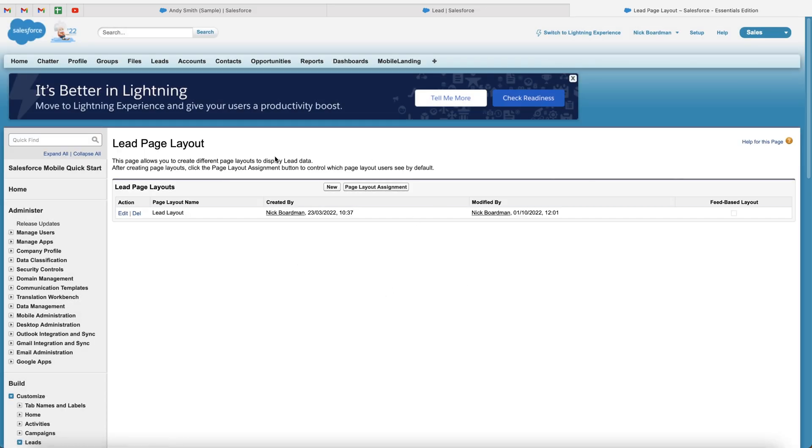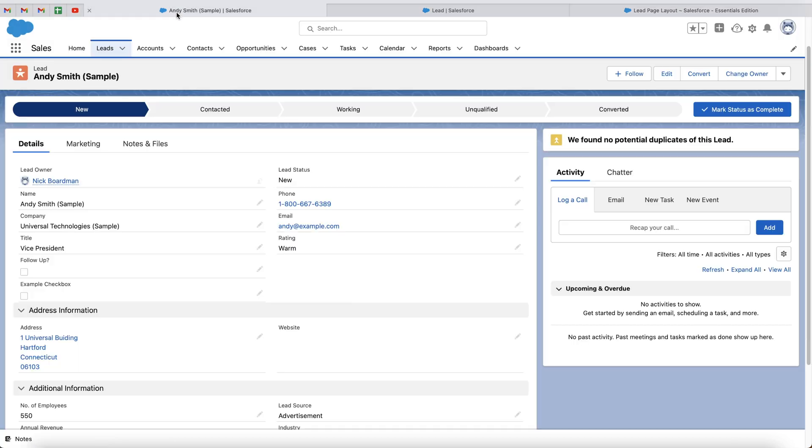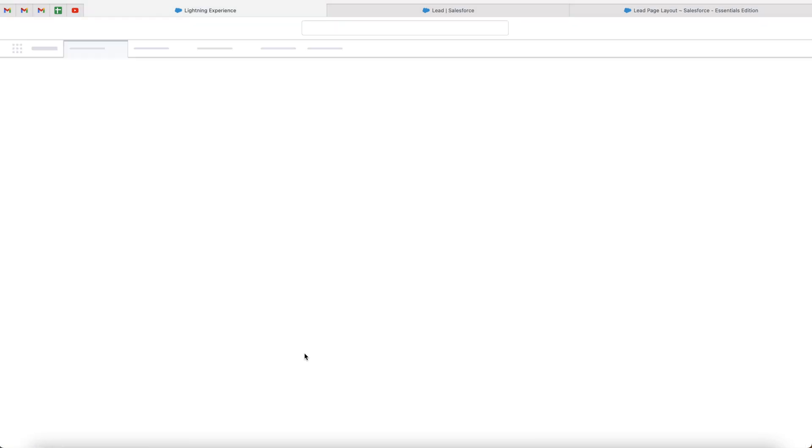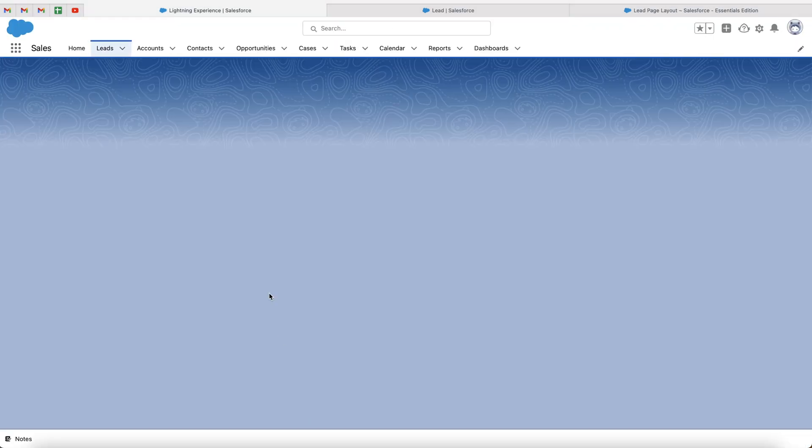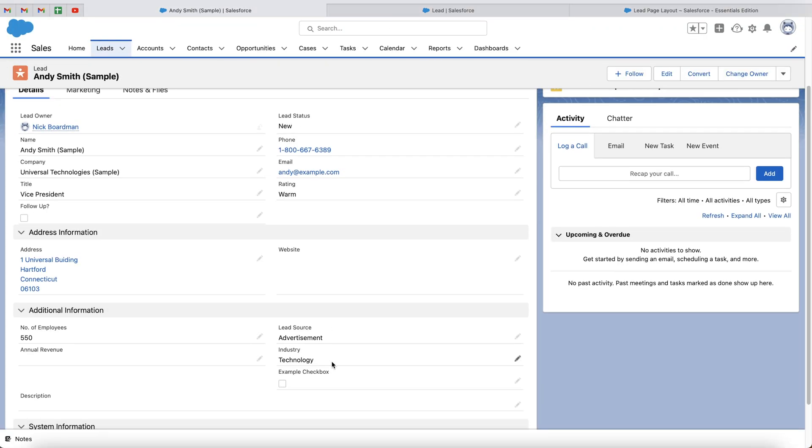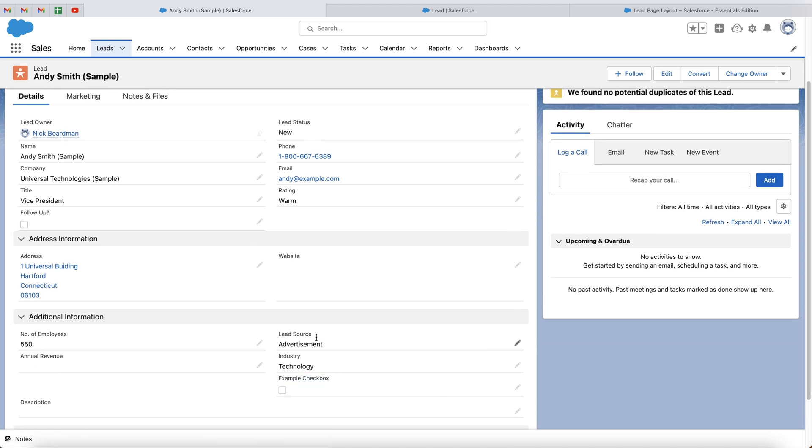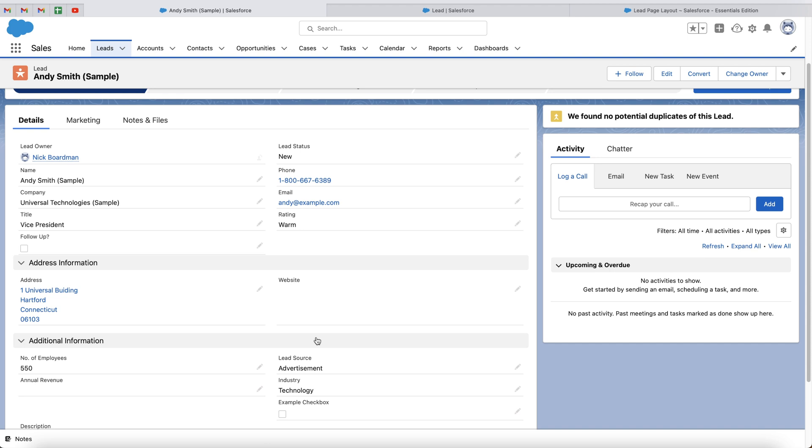The layout will now be saved. And you can go back to the lead page, press the refresh button. And as you can see, the example checkbox that we just created has been moved to a different area of the lead page.